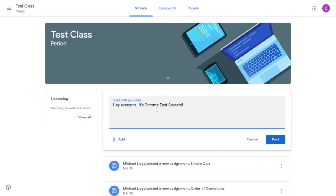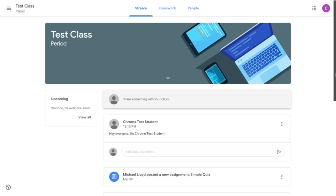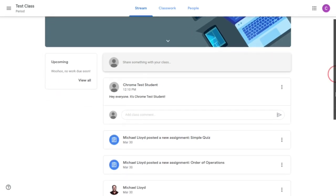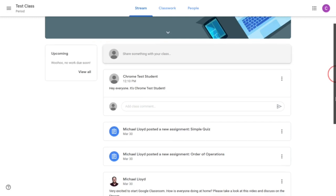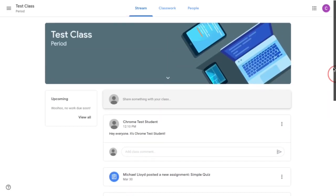So I'm going to type, hey everyone it's Chrome test student and post that. Now keep in mind that anything that's posted on the stream which is the main landing page for Google Classroom can be seen by all students as well as the teacher in the class. So make sure that it's something that really has some academic merit and something that would be appropriate for the classroom setting.